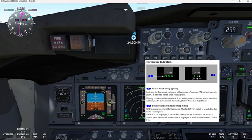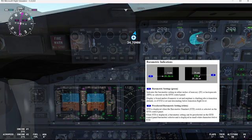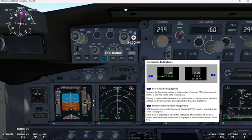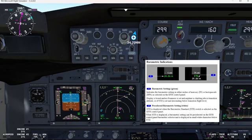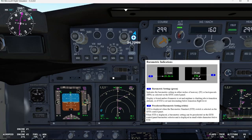So if we come to the IFIS control panel, we can select here inches or hectopascals. In this case, we have selected hectopascals. If we want to select inches, we just turn the knob to the left and you can see it goes to inches. Let's go back to the hectopascals here.